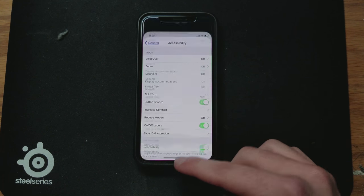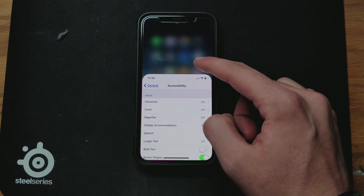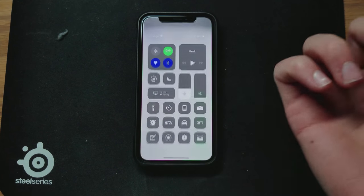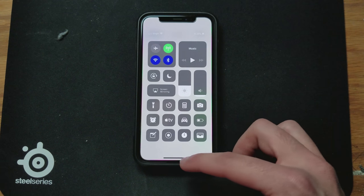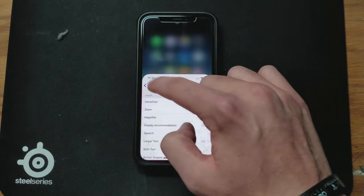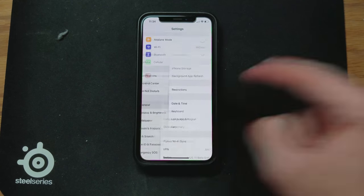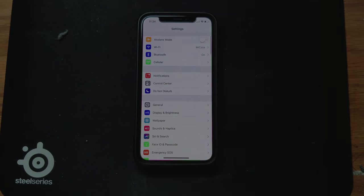Now wherever you are, if you want to access Reachability, you can activate Control Center if you can't reach it, or if you just need to go back you can pretty much access it like that.